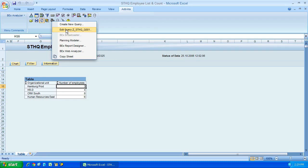Because our cursor is on a query, it then gives us this additional edit option, and that will take us to the Bex Query Designer tool, and yep, we're going to spend a lot of time on that.